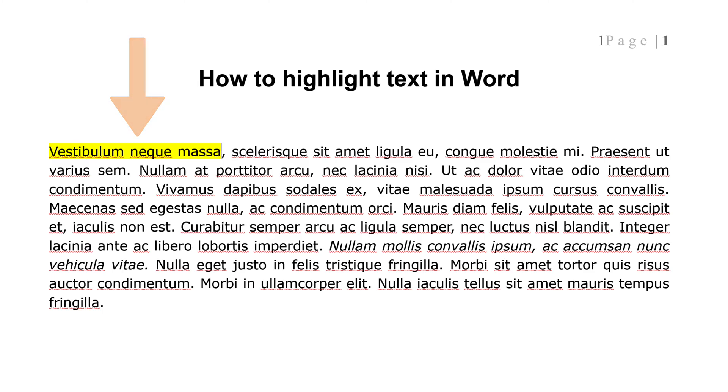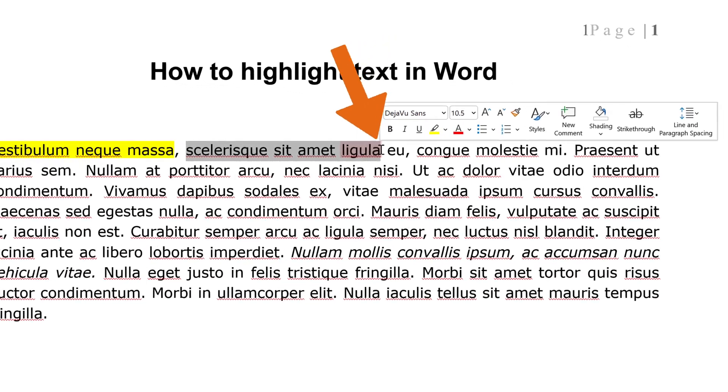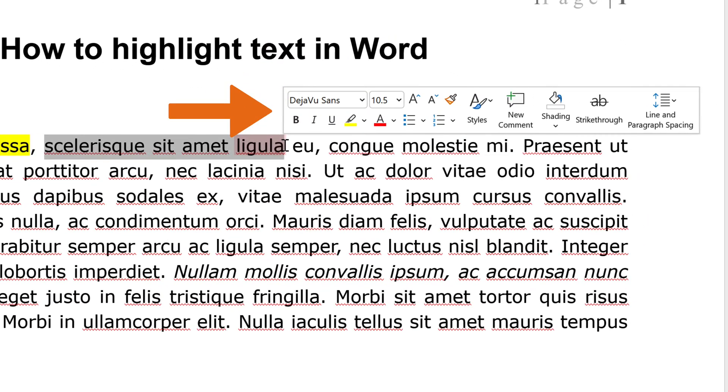Light color highlights print better with monochrome palettes and printers. There's another way to do it. After selecting the text, a pop-up menu will appear above it.